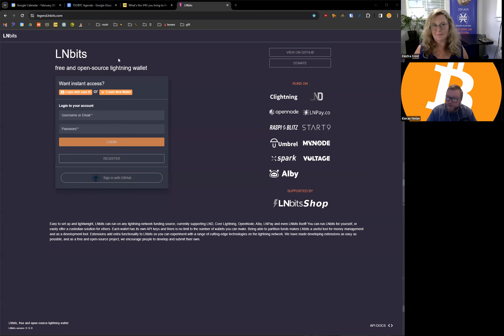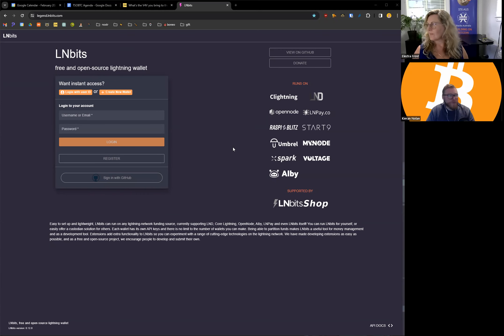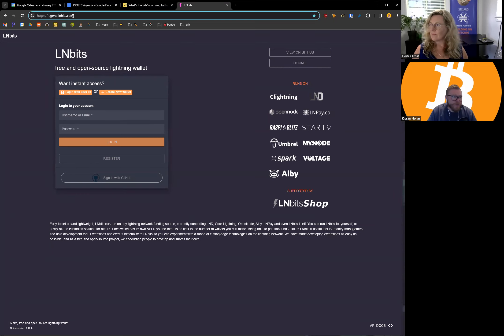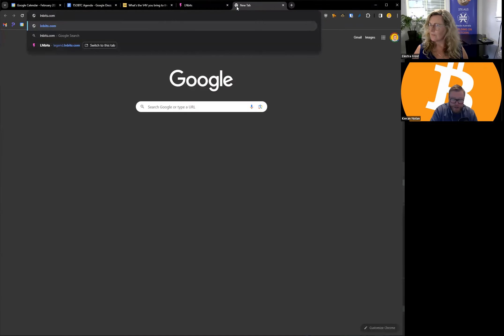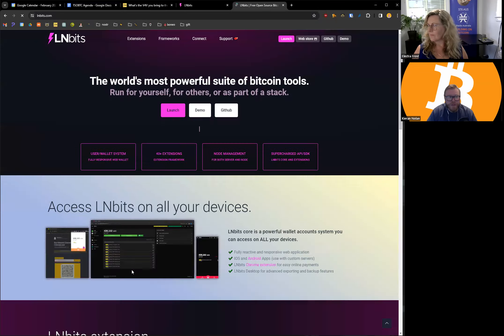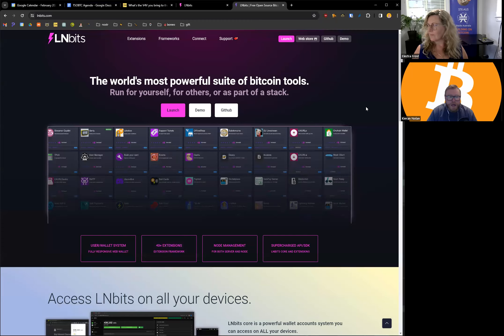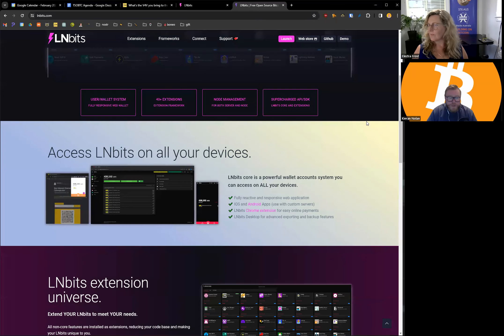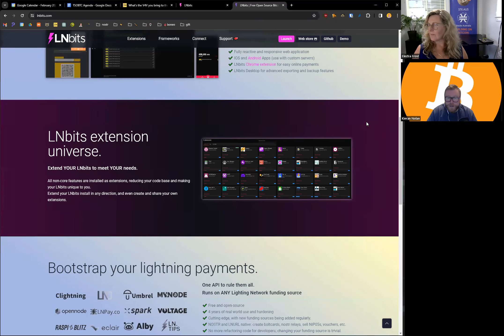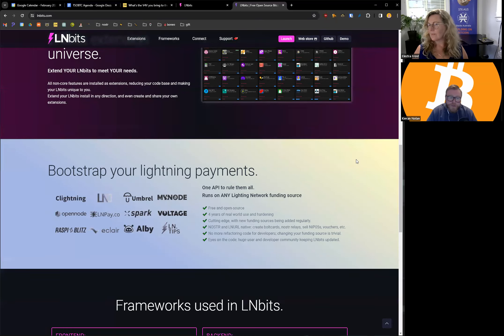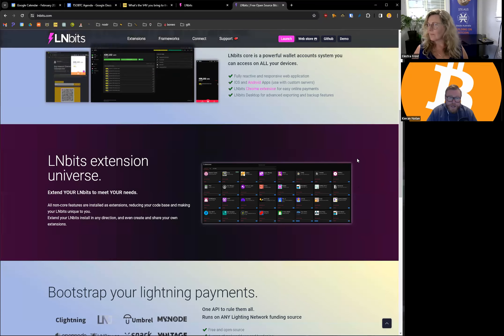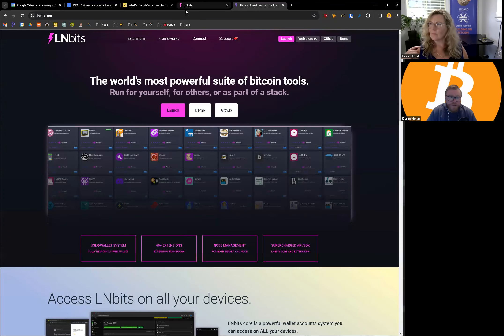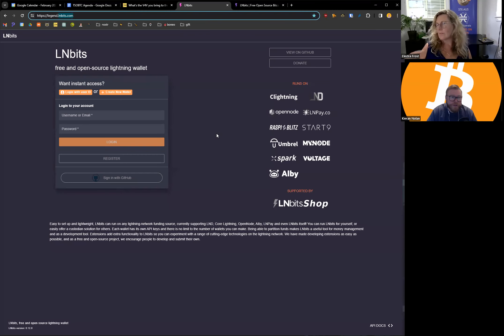So legend.lnbits.com, totally open source. LNBits do some amazing work, in fact they've got a lot of Nostr integration and they do a lot with the physical space as well, like projects where you can build an arcade machine where you're paying sats and all these really funky things you can do with LNBits.